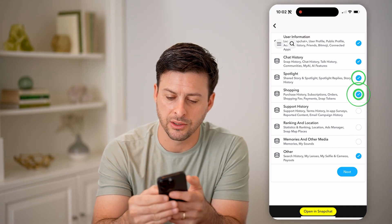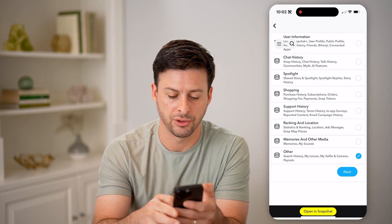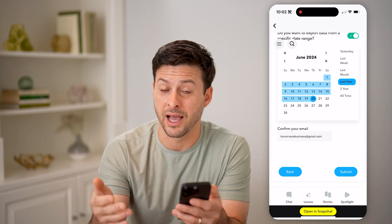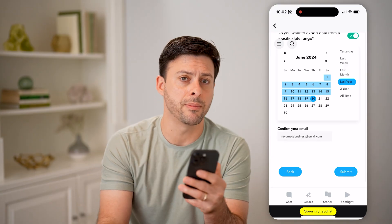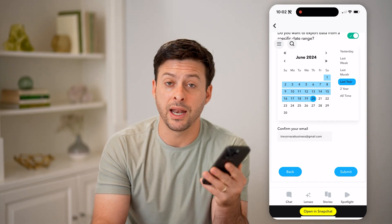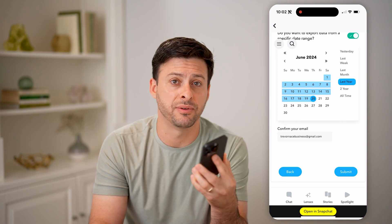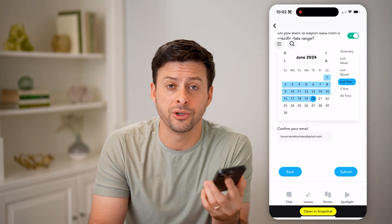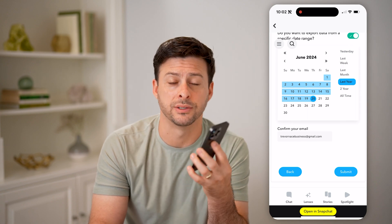So you can just unselect all of these, just have 'Search History' selected, tap on next. You can choose for the last week, the last year, all time — whatever you want — just hit the submit button. And then basically you'll get an email and a notification when that is ready. You can just download that zipped file and open it up, and essentially you'll be able to see exactly what you have searched for in the past on Snapchat.